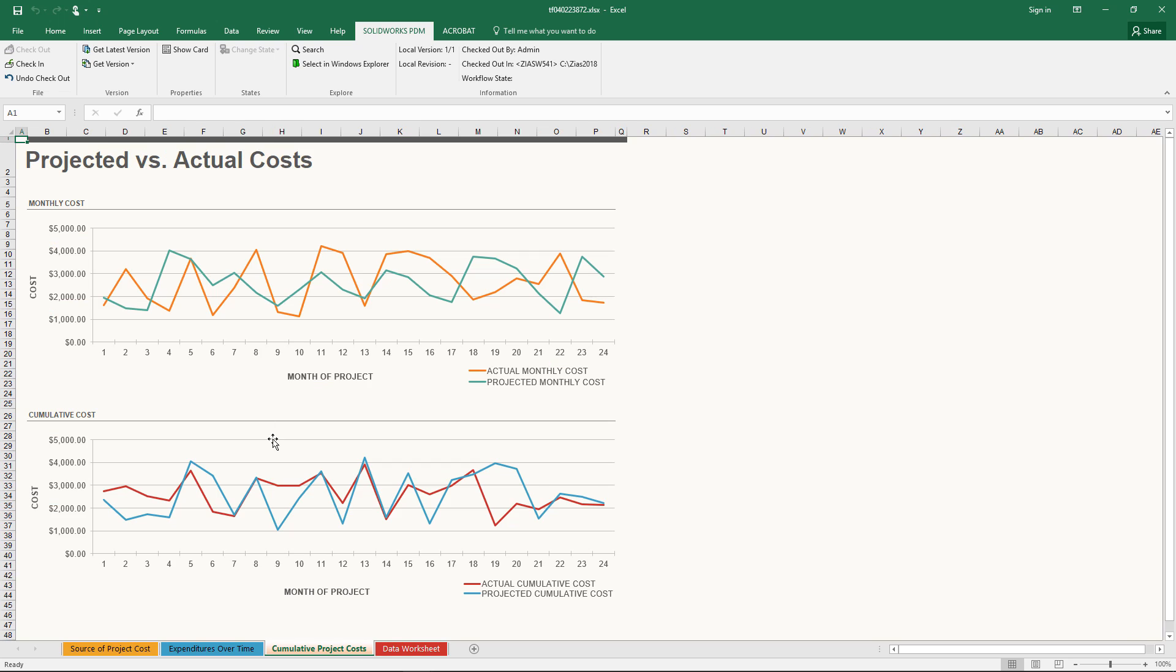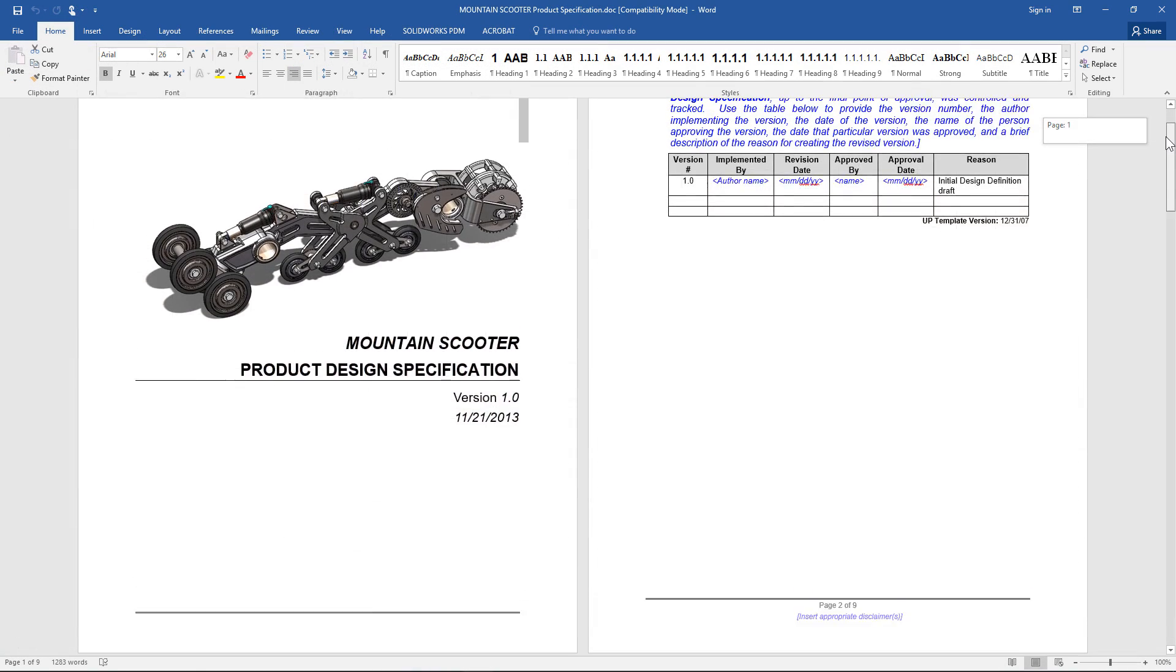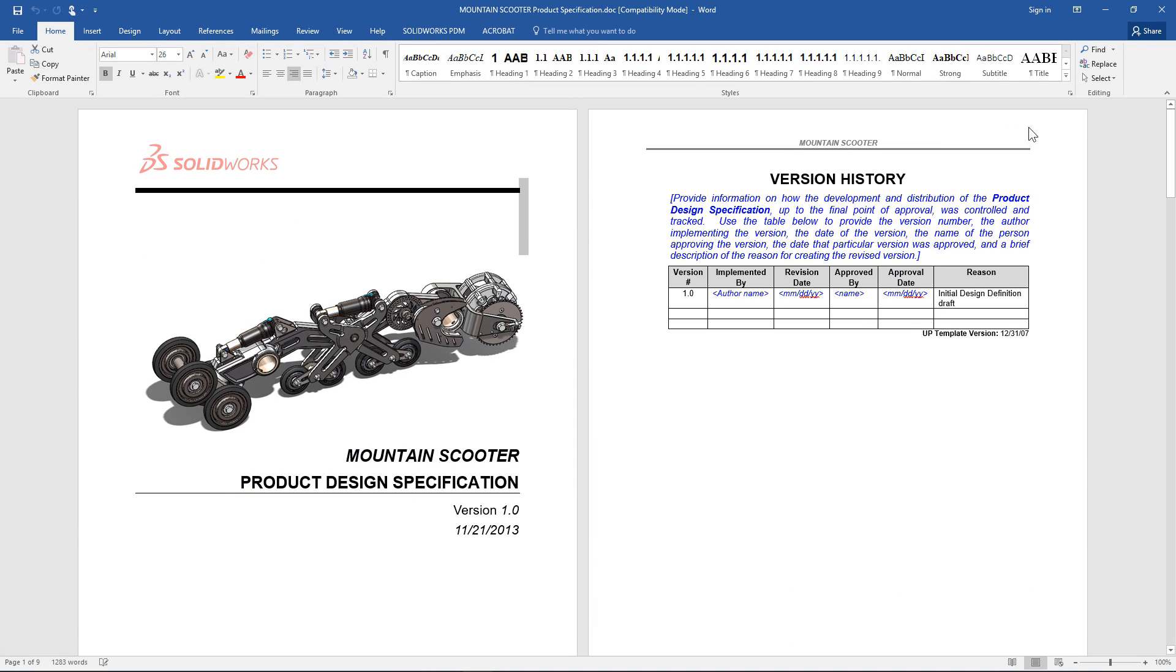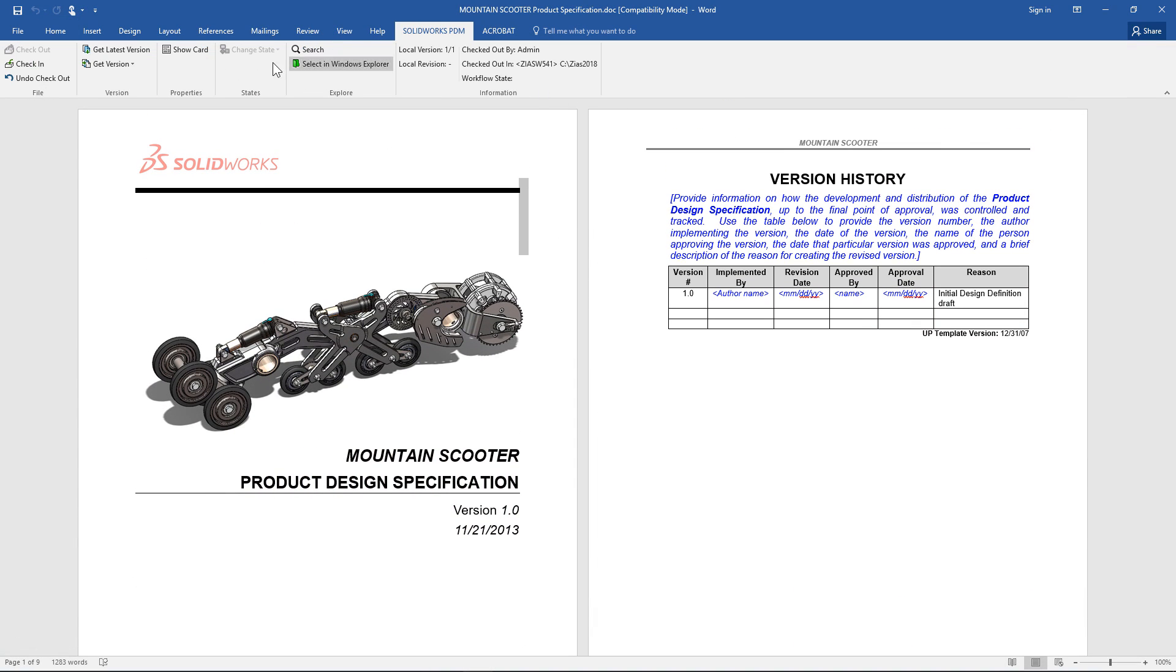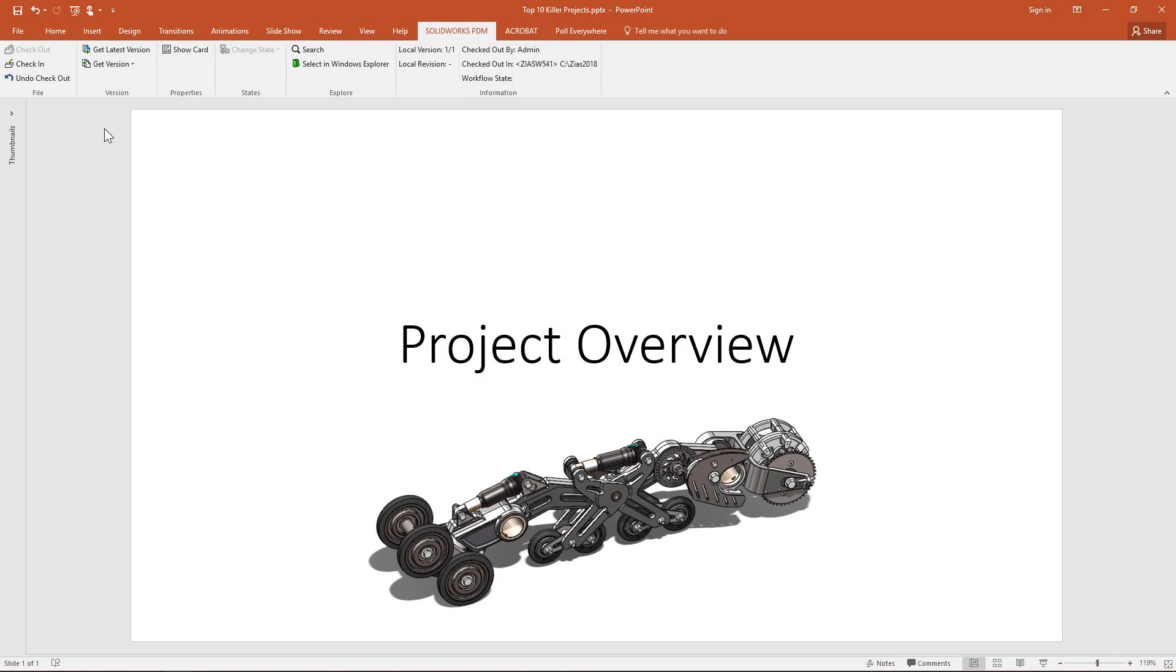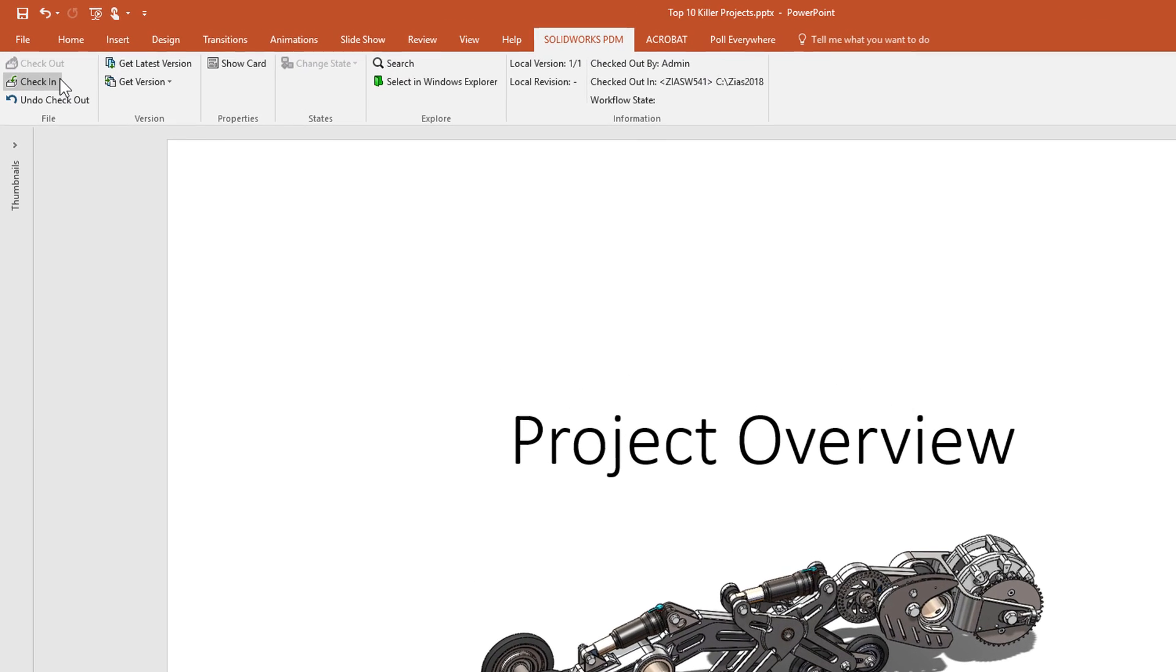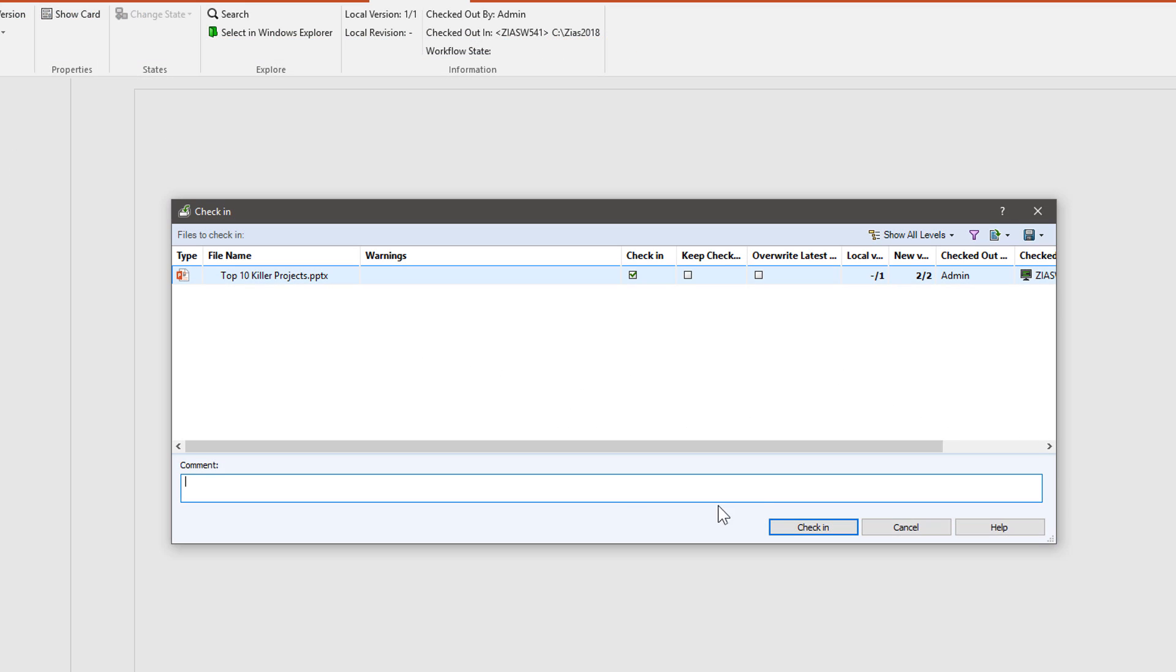Project related documents like budget spreadsheets, proposal documents, everything that surrounds the design and new product development process is great to have accessible in the same place as all the CAD data.